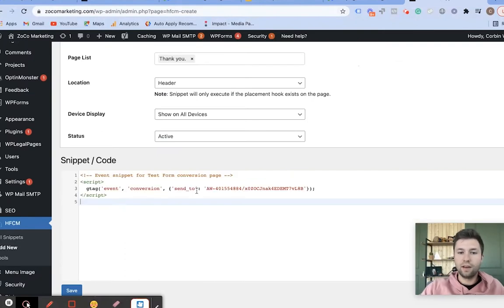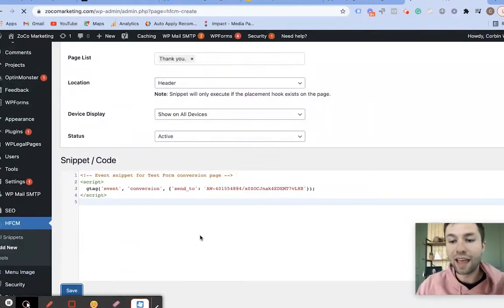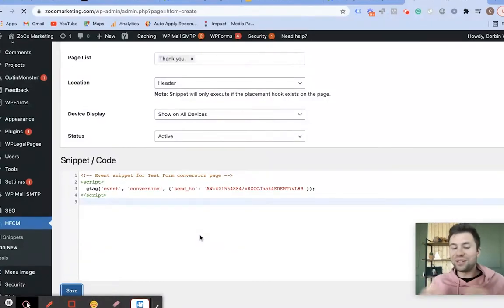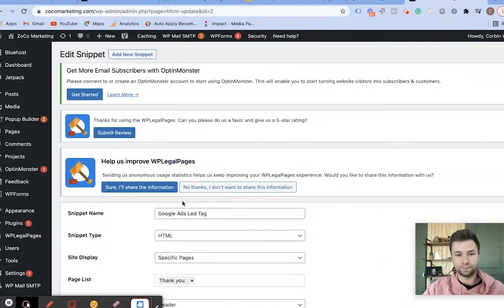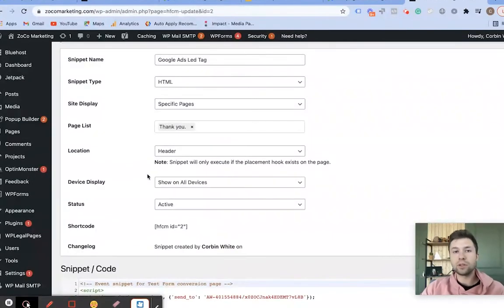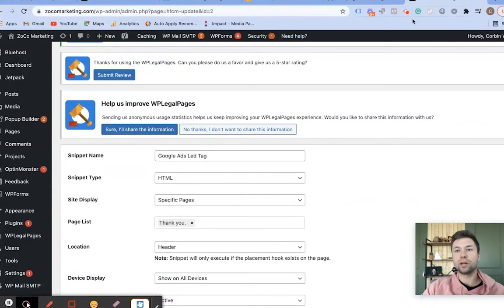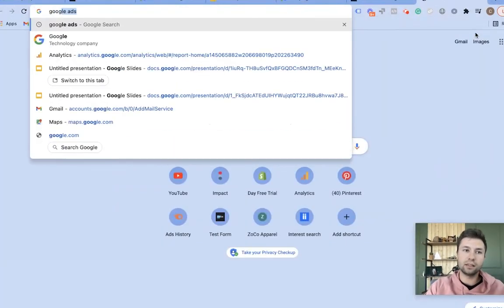Double check, paste that in there, and then we're going to hit Save. That is everything we need to do to add the code — I promised it's mostly just copying and pasting. Now that we have the code installed, it's time to go through and check that everything is firing correctly. You're going to want to go to Google and type in Google Tag Assistant.